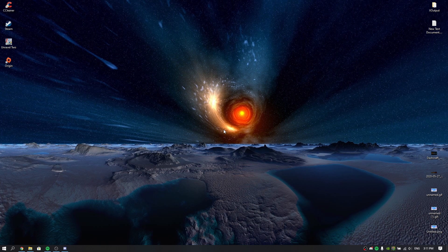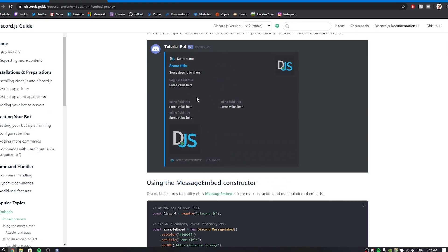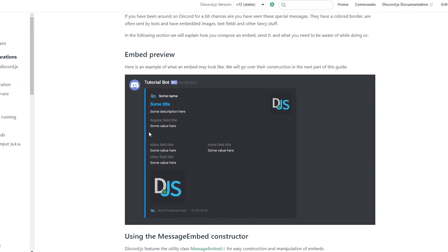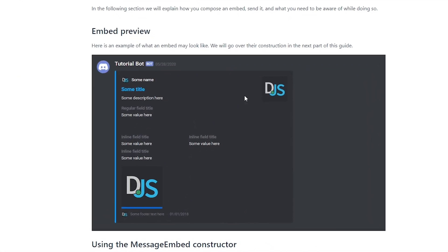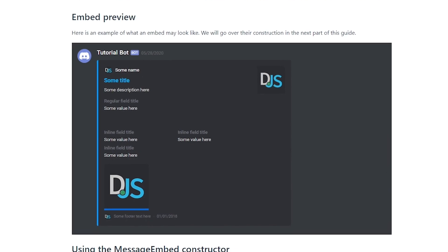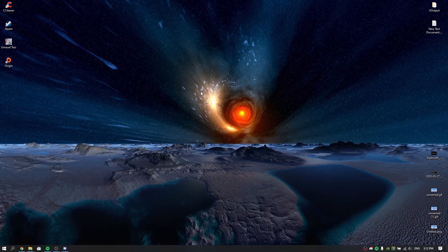An embed is something that sends an embedded message. You can add fields, pictures, set the author — things like that. I'm going to do a compressed video covering each one of the features that an embed is going to have, so you'll understand all of them.